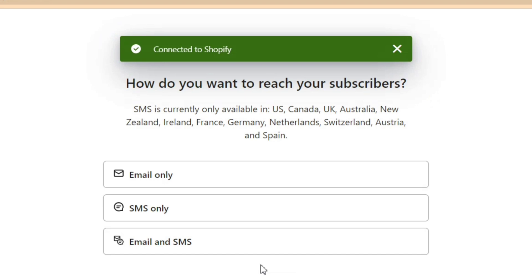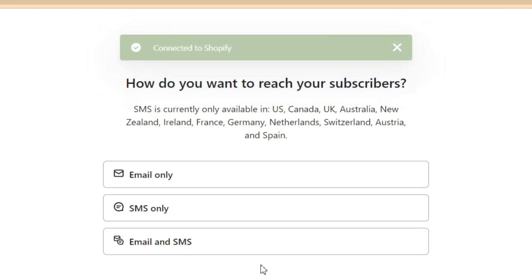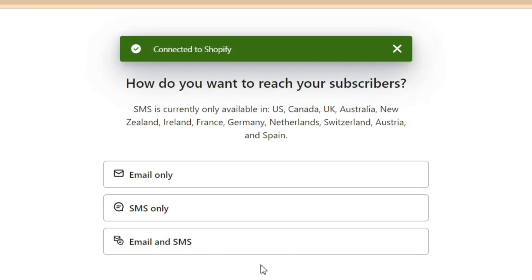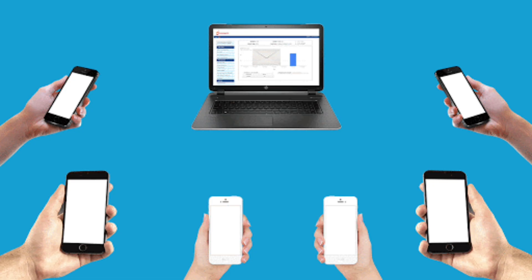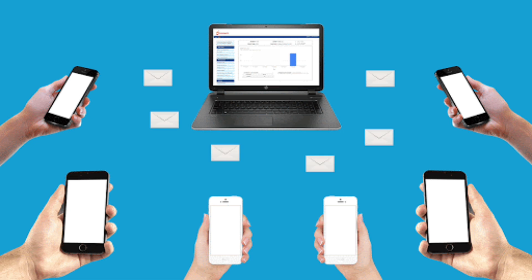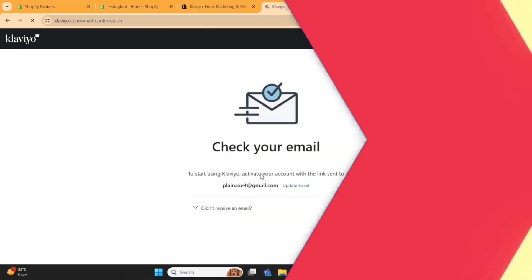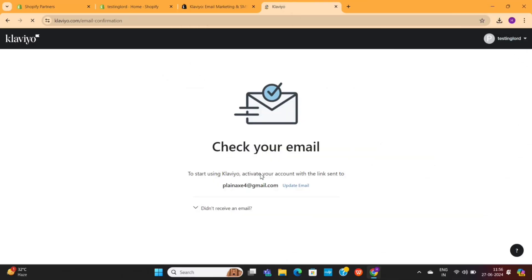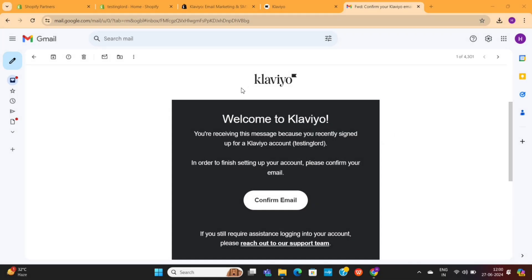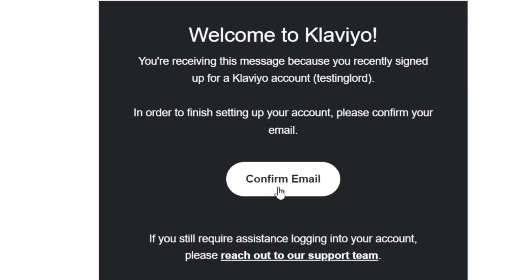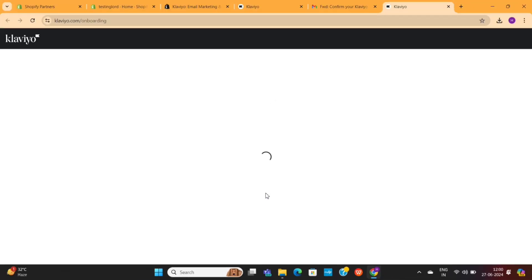Next, it will ask you how you want to reach your subscribers. I will select the Email option for now, but keep in mind that you can use this tool for SMS marketing as well. Now Klaviyo will send a verification link to your email. You only need to open your email and confirm it to fully activate your account.